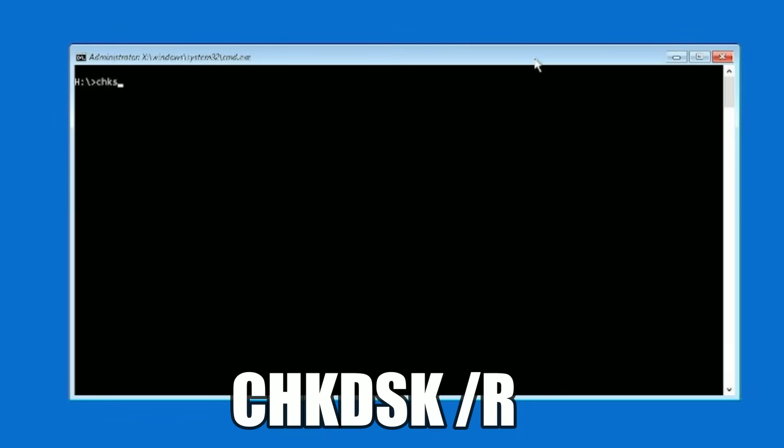The next step after running CHKDSK /F is to run CHKDSK /R. What that does is — if you suspect a problem with your hard drive — the /R switch not only checks the Windows file system but also checks the integrity of the physical hard drive in your computer. If you think you have a drive problem, this is a good way to know for sure because CHKDSK /R will tell you if there's a problem. This is a pretty intensive scan and will take a while, so just be patient.